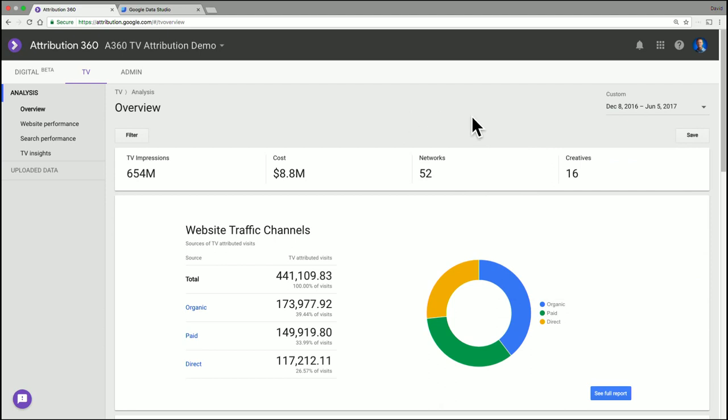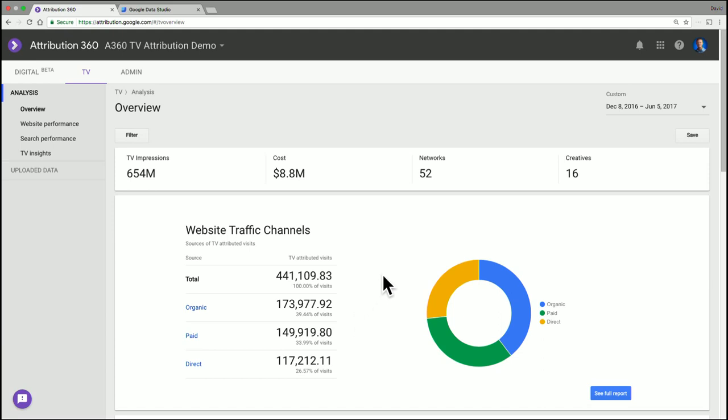So on the first report you see, this is your attributed traffic broken out by different channels. So your organic, direct, and paid channels.